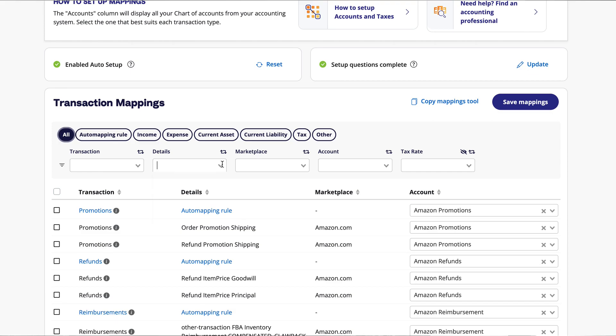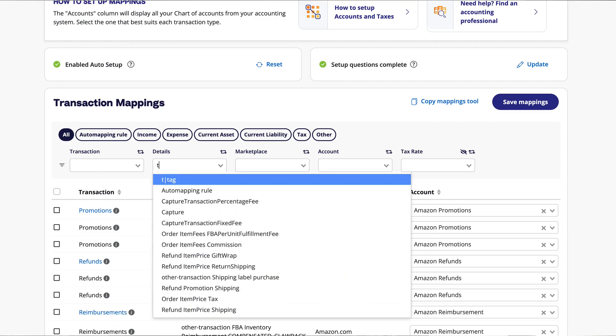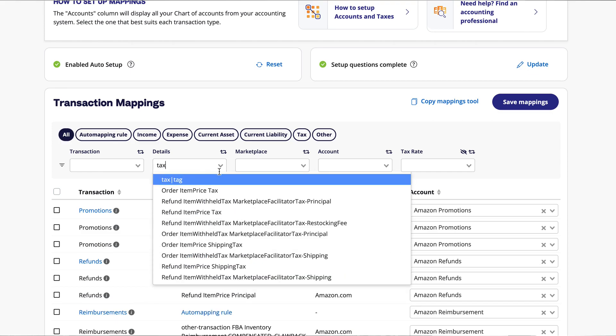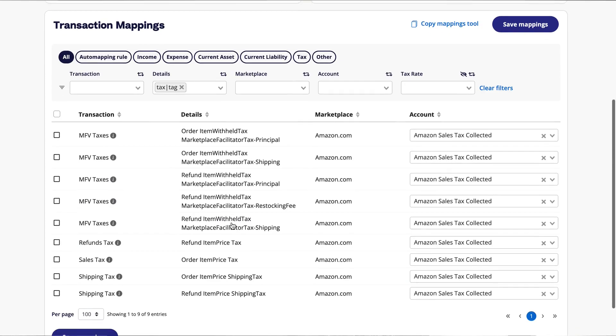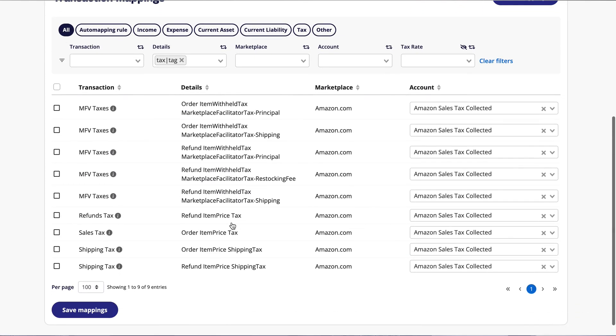Regardless of whether a tax rate is applied, any tax captured on your e-commerce sales channel will be separated, so watch out for tax in your transaction types.